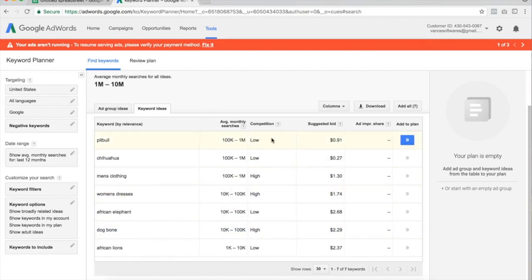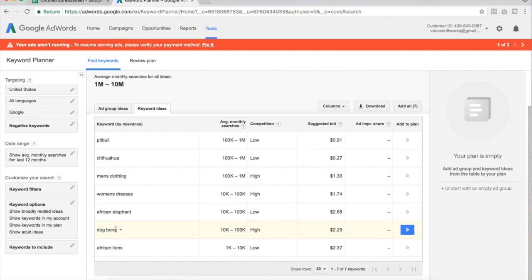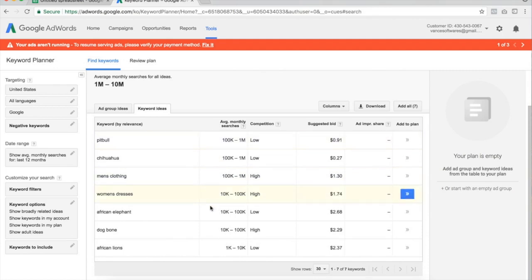These are pretty good results. African lions — low competition, it's niche down. African elephant — low competition, niche down. Chihuahua — niche down. Pit bull — niche down. Men's clothing — high competition because it's a broad category. Women's dresses — high competition, a category. Dog bone — high competition, it's an actual product so more people want to advertise against it. We're not worrying about the suggested bid; we just want to look at average monthly searches. Women's dresses shows 10,000 on the low end. Men's clothing shows 100,000 to 1 million. Dog bone shows 10,000 to 100,000 — that's healthy.